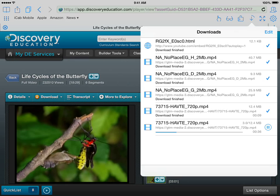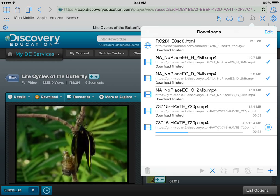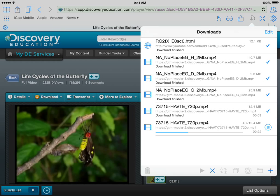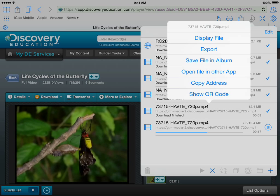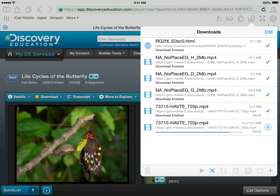Tap on that icon and when you have a video, you need to get it to your video album on your iPad. Double tap and you will pull up a menu — tap on Save File in Album. That will then save the file into your photo album on your iPad.